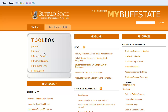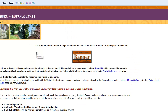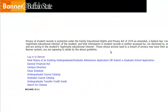The toolbox includes Angel, Banner, Degree Navigator, and your student email. In order to activate your network account, the first step is to login to Banner. Let's click Login to Banner.